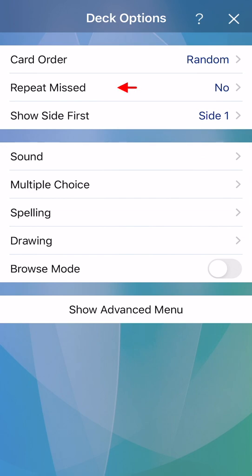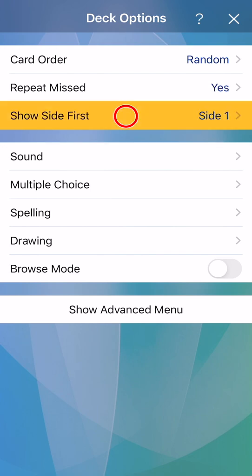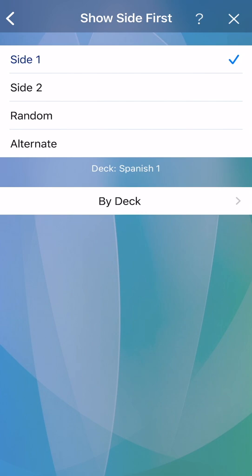The next setting is repeat missed. This will repeat any cards you missed, giving you more practice where you need it. The third setting is show side first, which allows you to show the back side of the card first, so you can study the other direction, for example when studying a language.